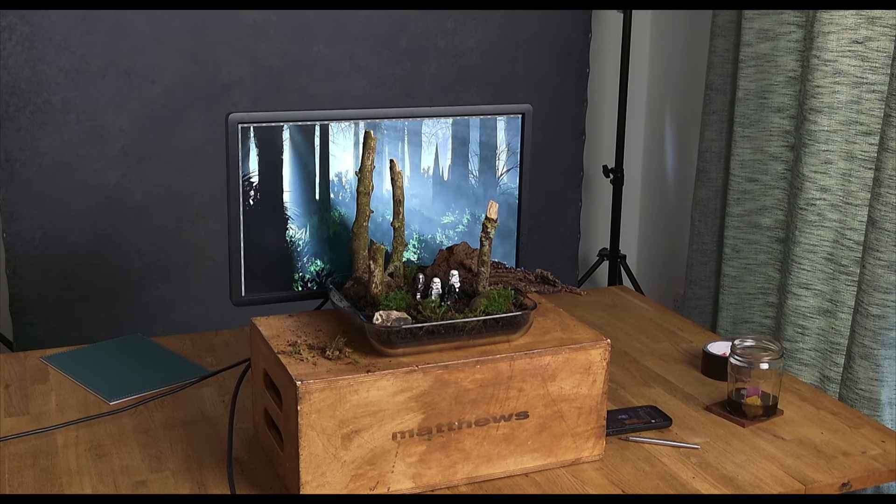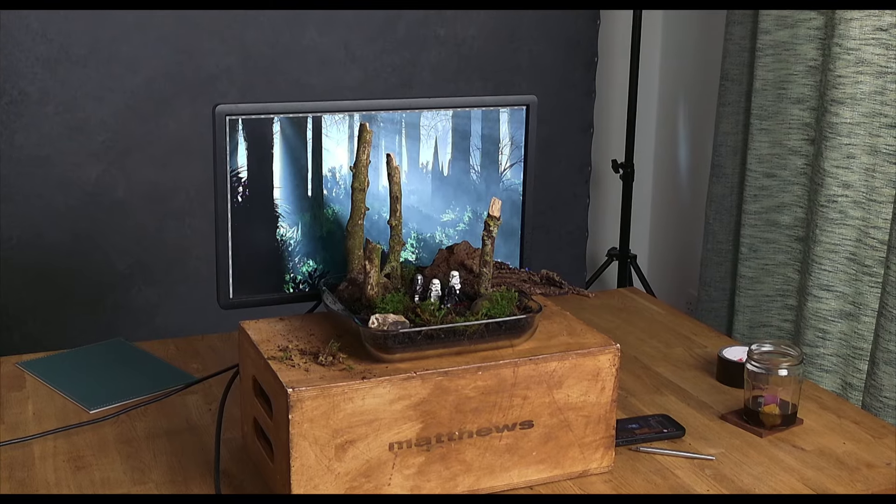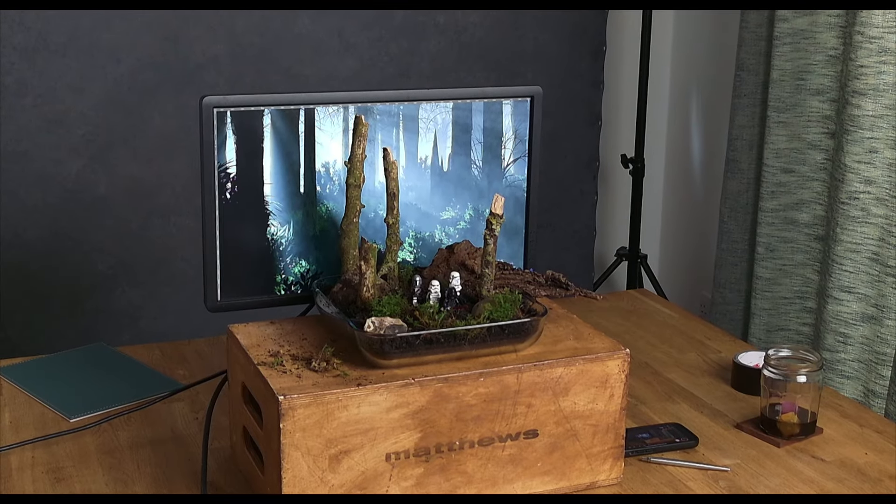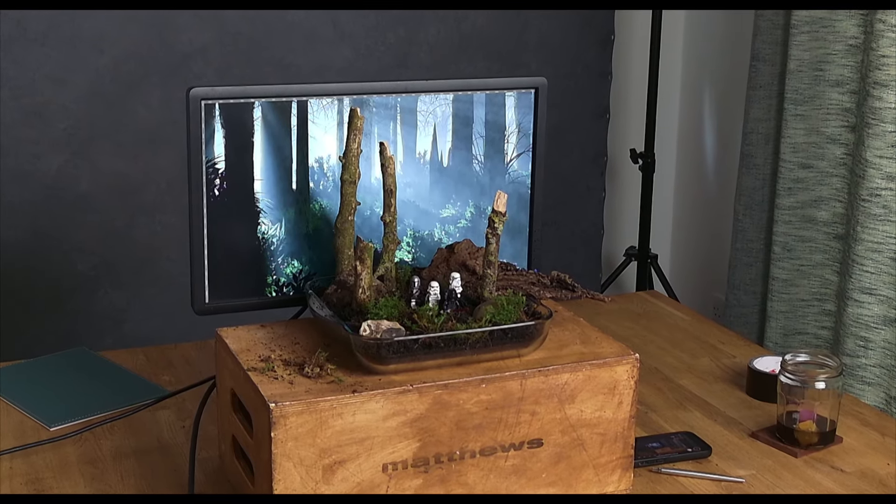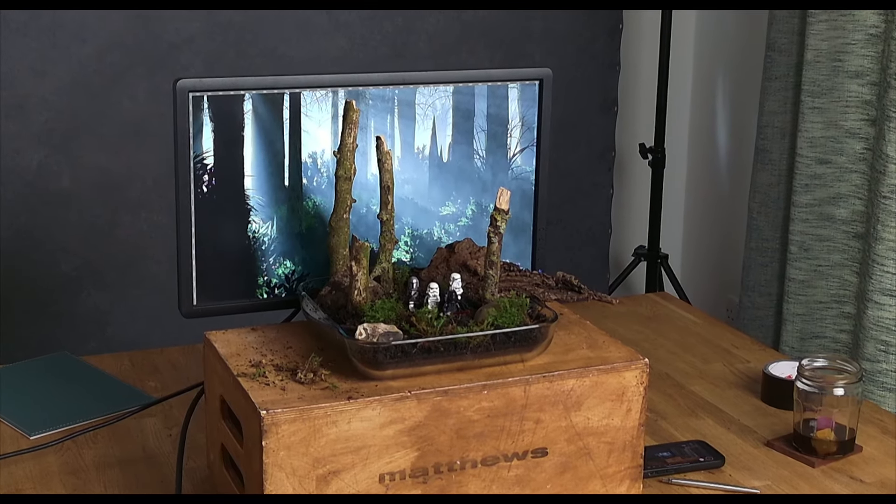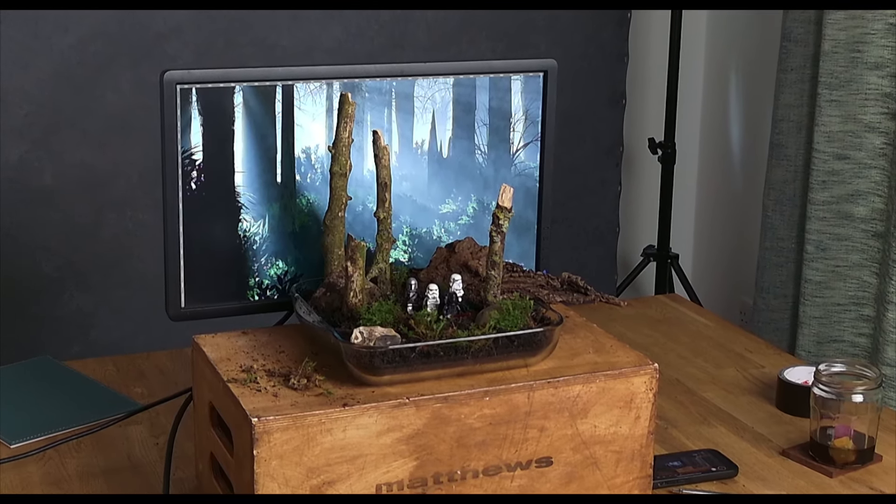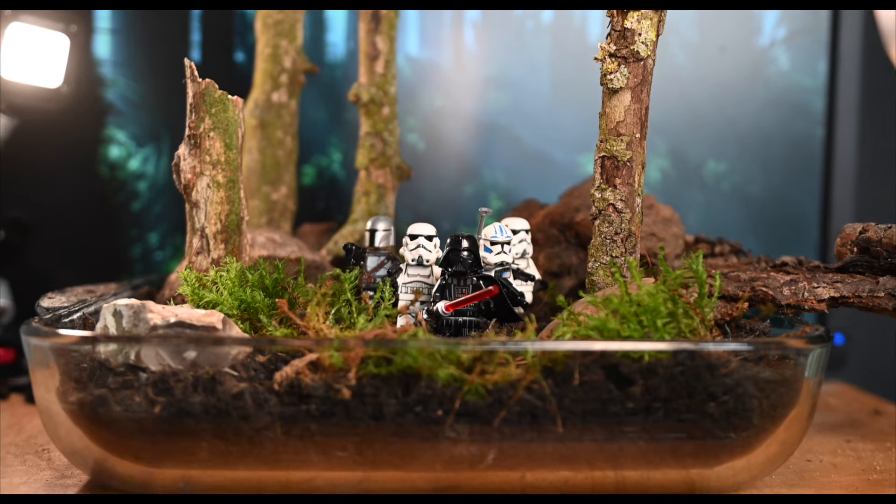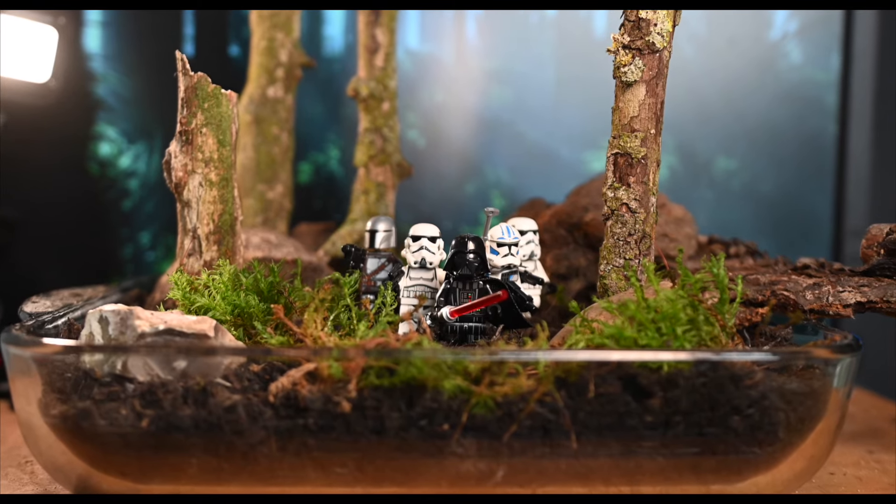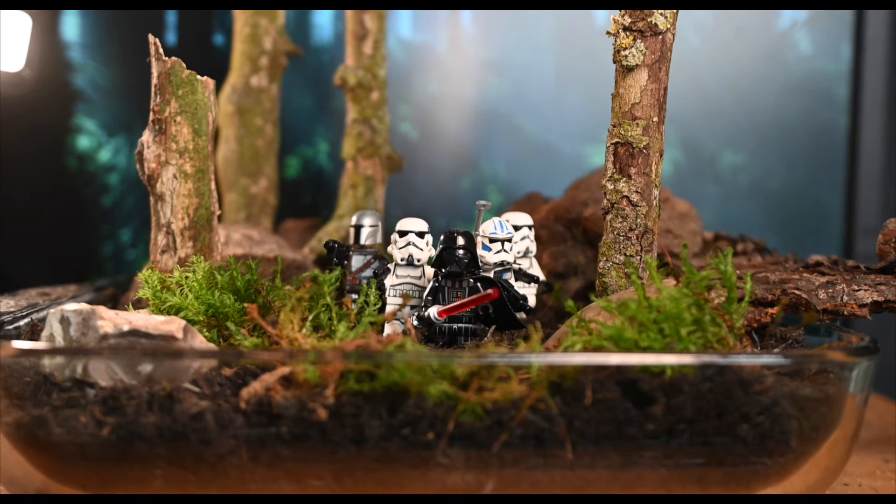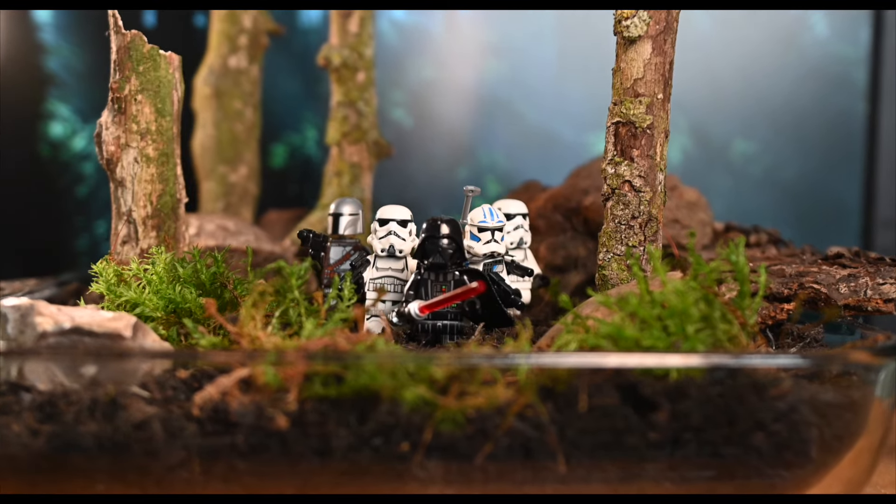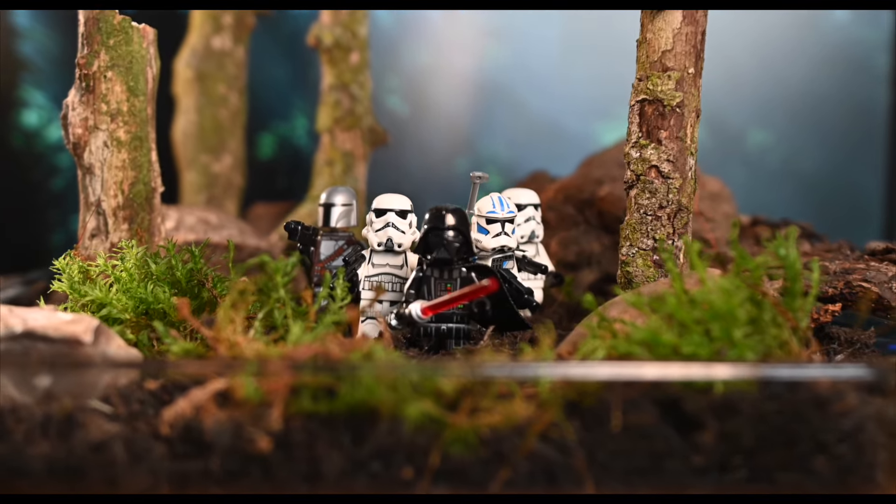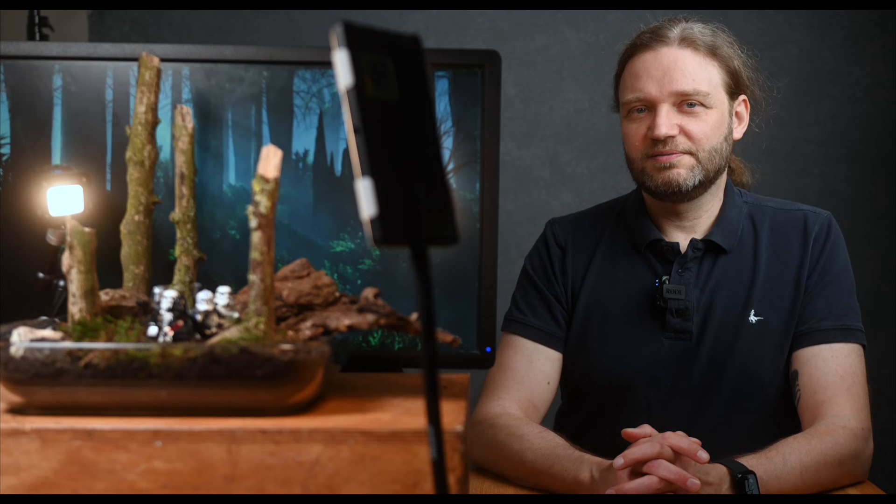Next, I added some moss in the foreground and arranged my minifigs on Lego base plates in a V-shape, led by Darth Vader himself. I placed this gang of Imperial Marauders in the middle of the set and covered the base plates with compost soil. Now our main actors are fully integrated into the miniature set.